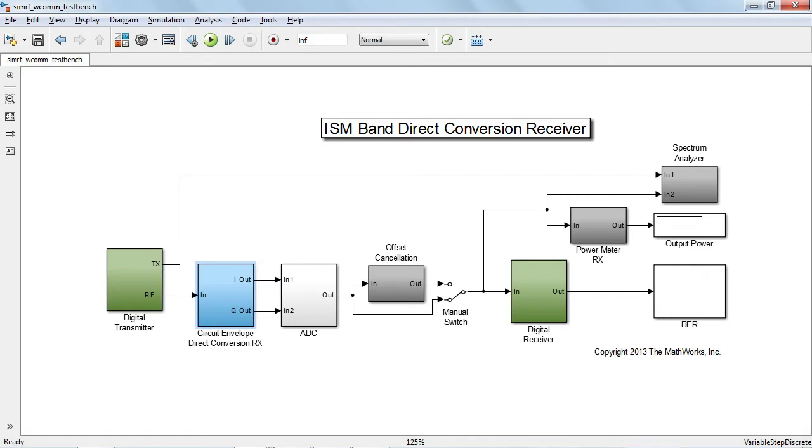You might have noticed that the Simulink signals in this model are described with an arrow, and this is because they indicate a unidirectional flow of information. Loading effects are not taken into account in Simulink, and a Simulink signal does not have a physical property. It might represent a voltage, temperature, or power.